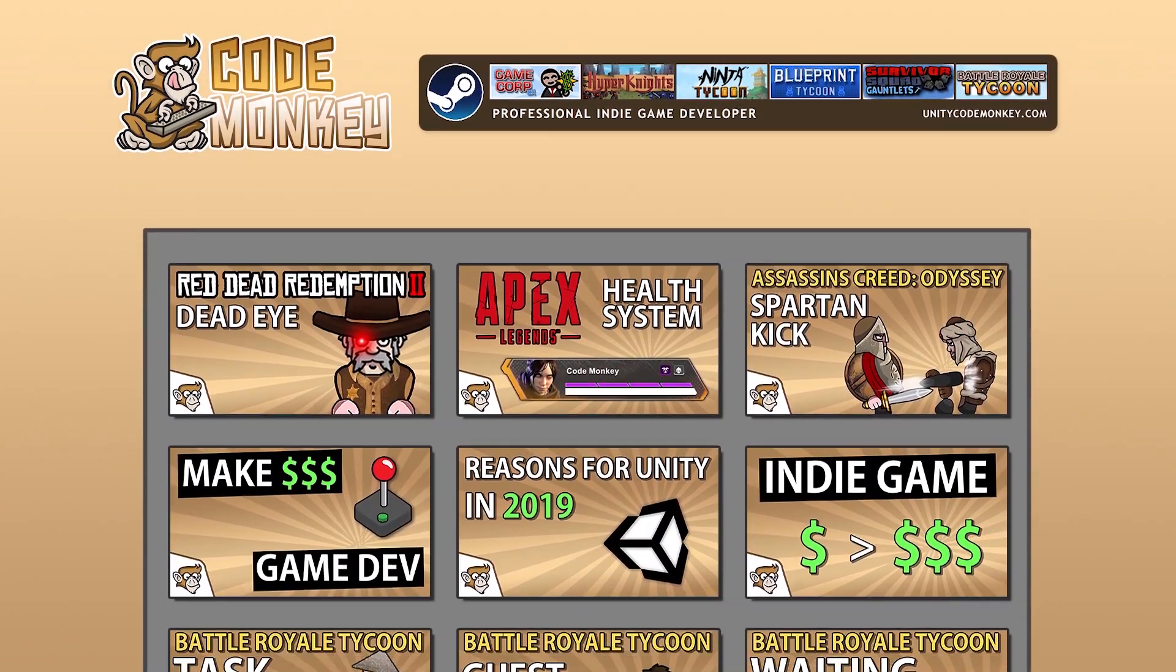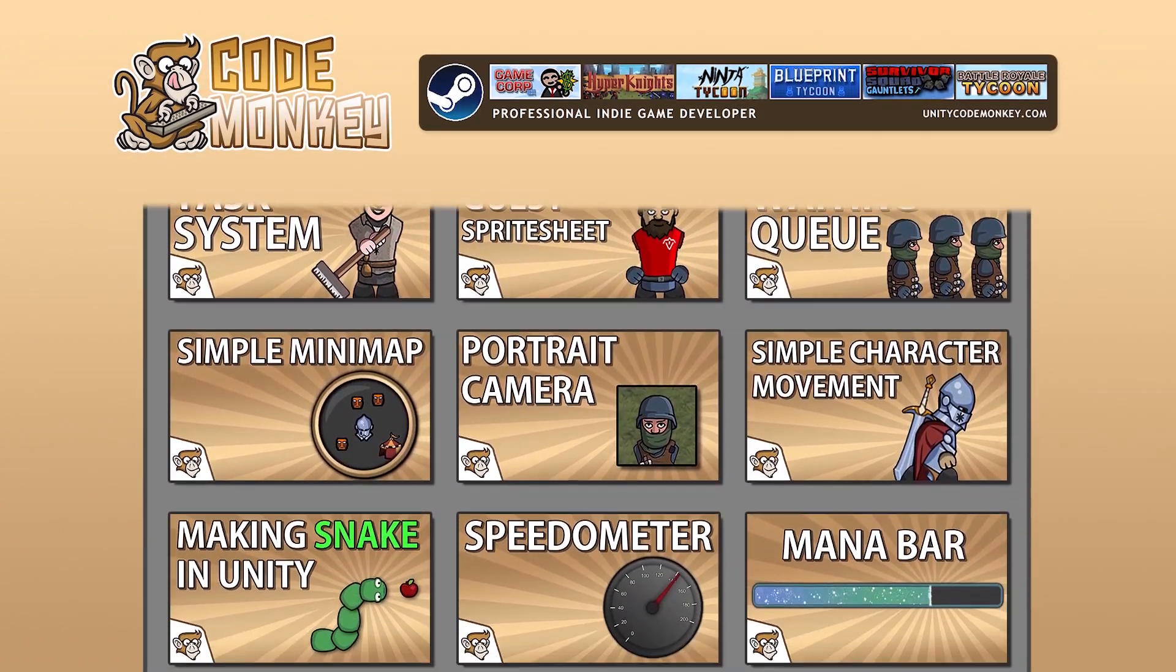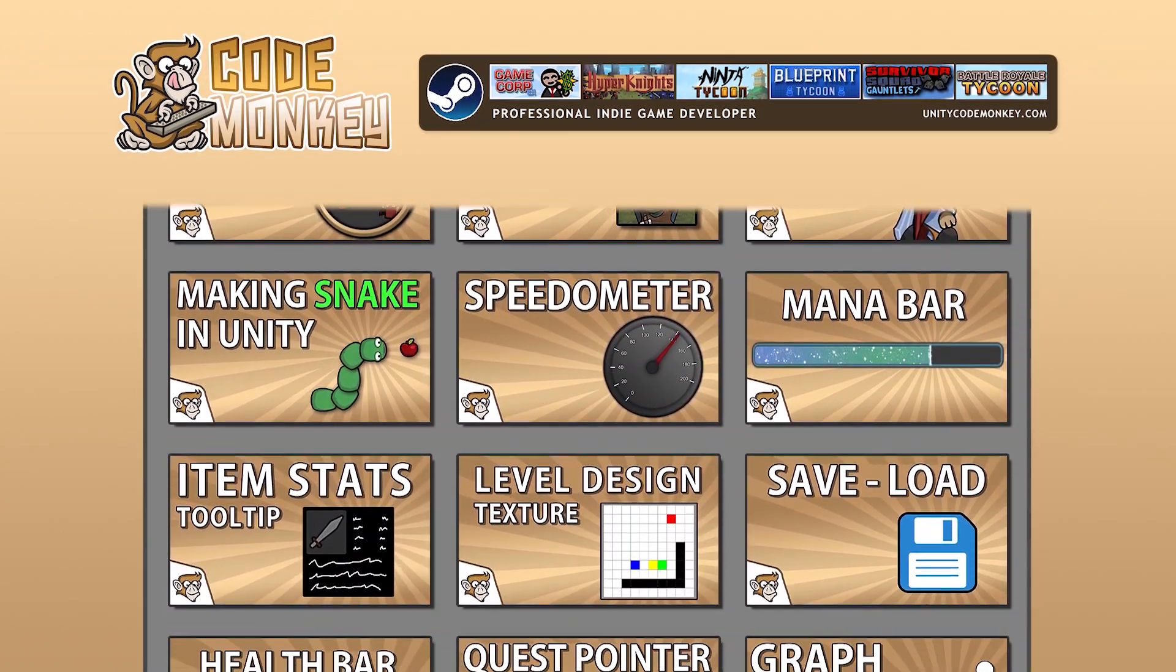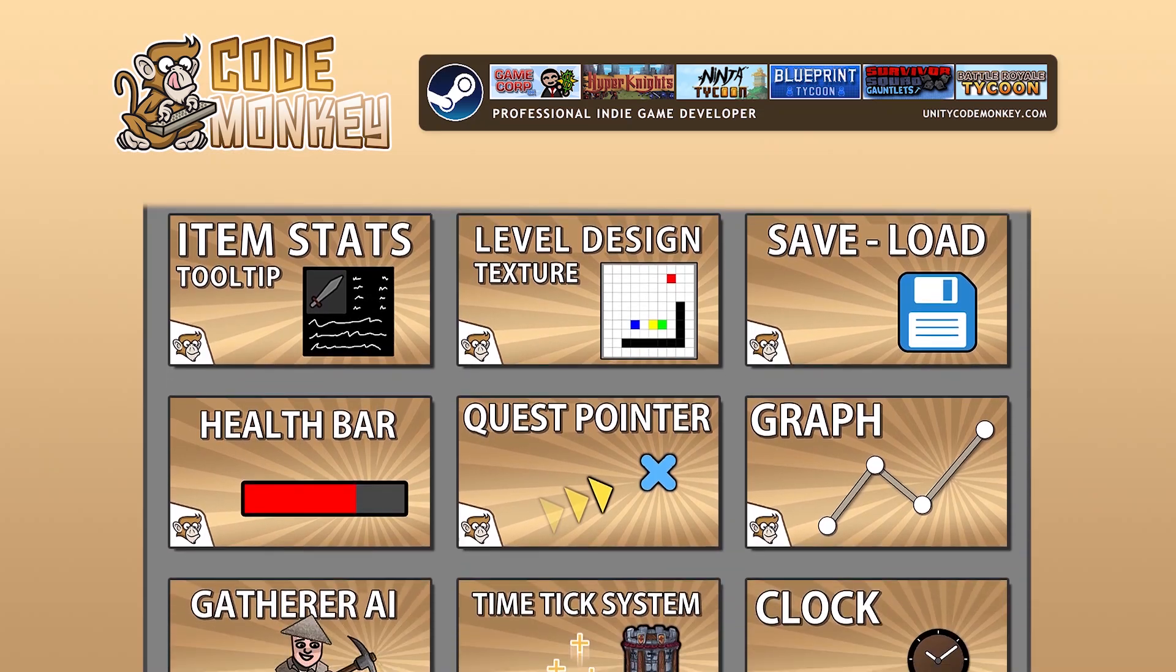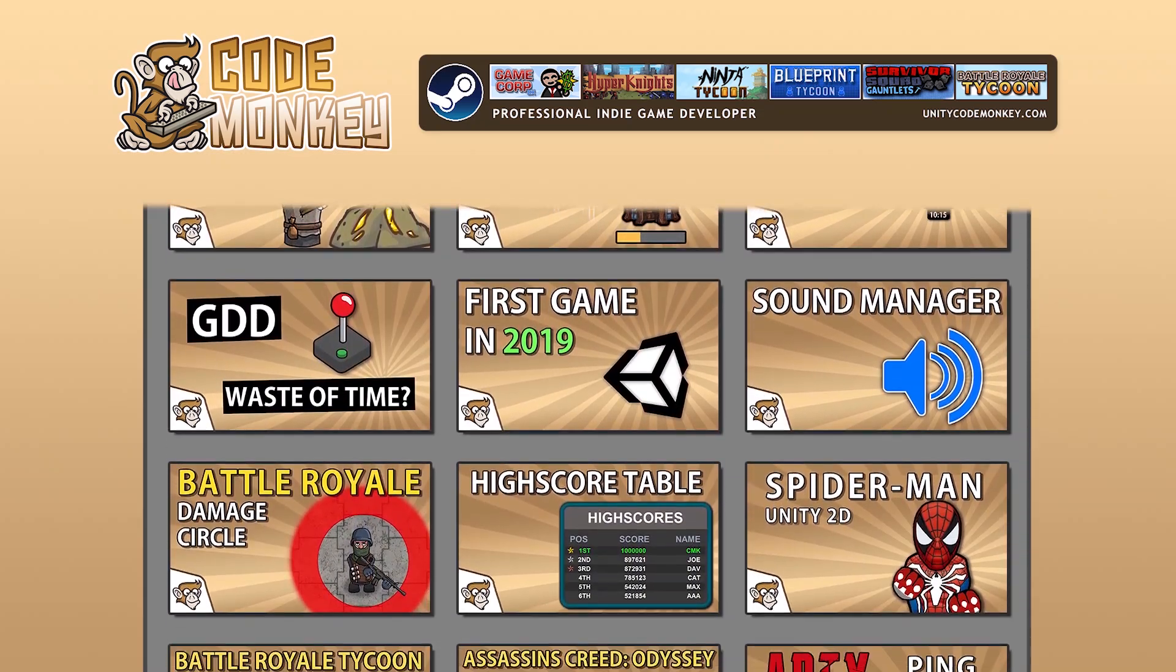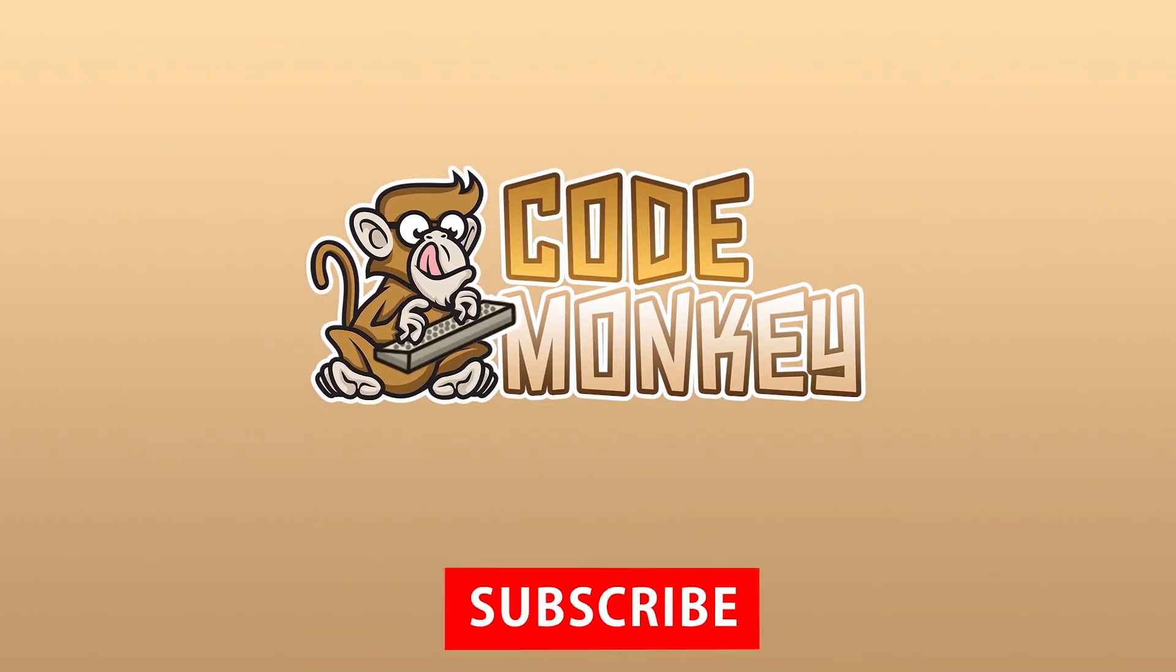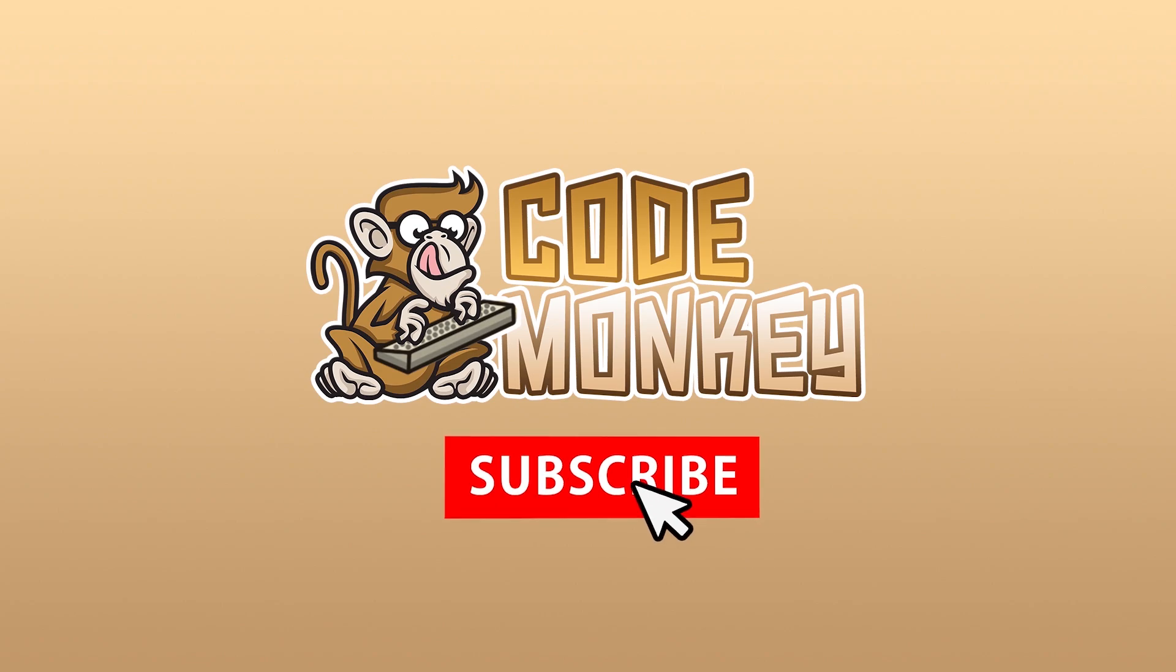Hello and welcome, I'm your Code Monkey and this channel is all about helping you learn how to make your own games with indie tutorials made by a professional indie game developer. So if you find the video helpful, consider subscribing.